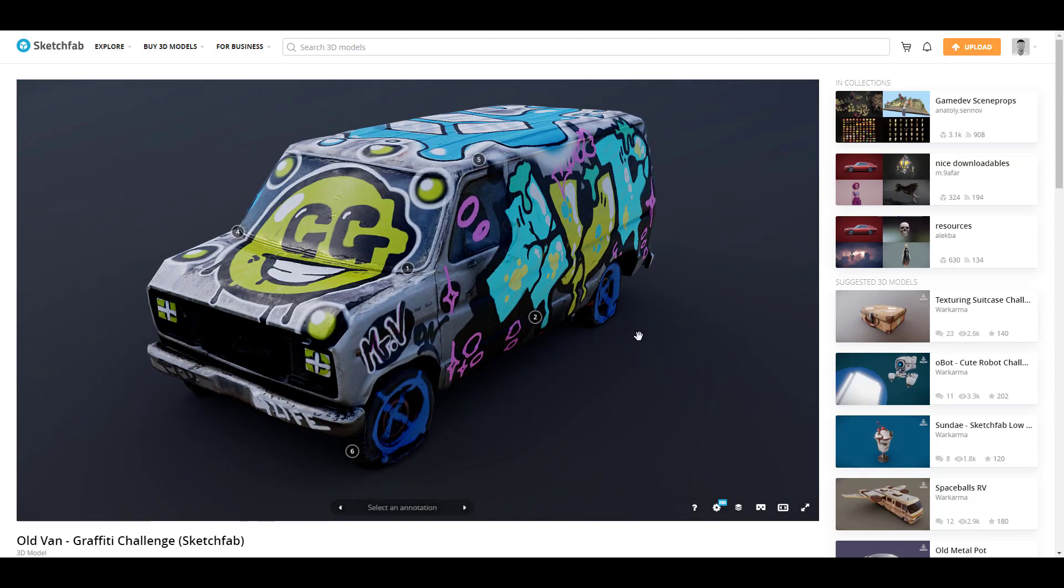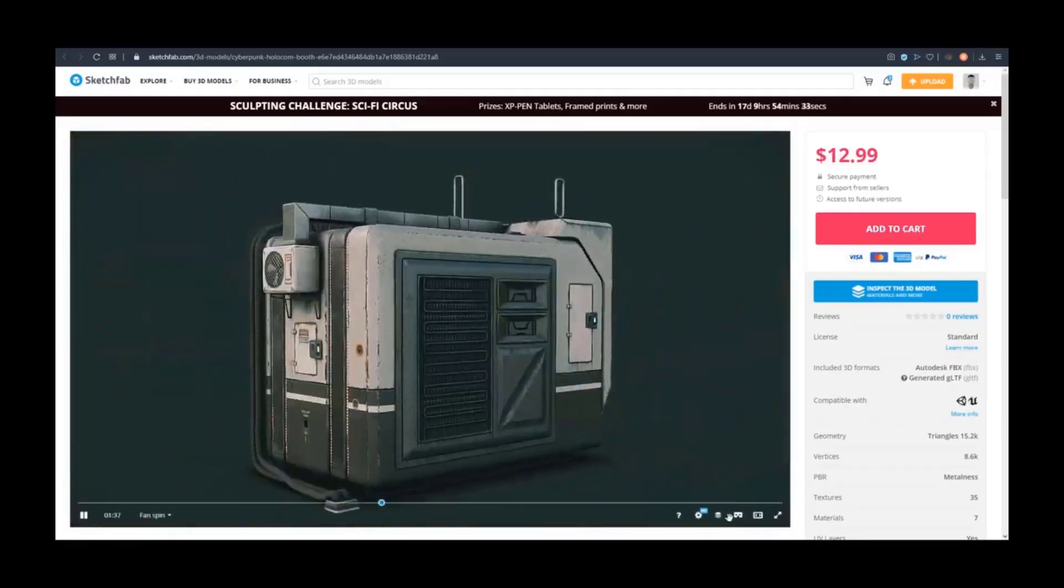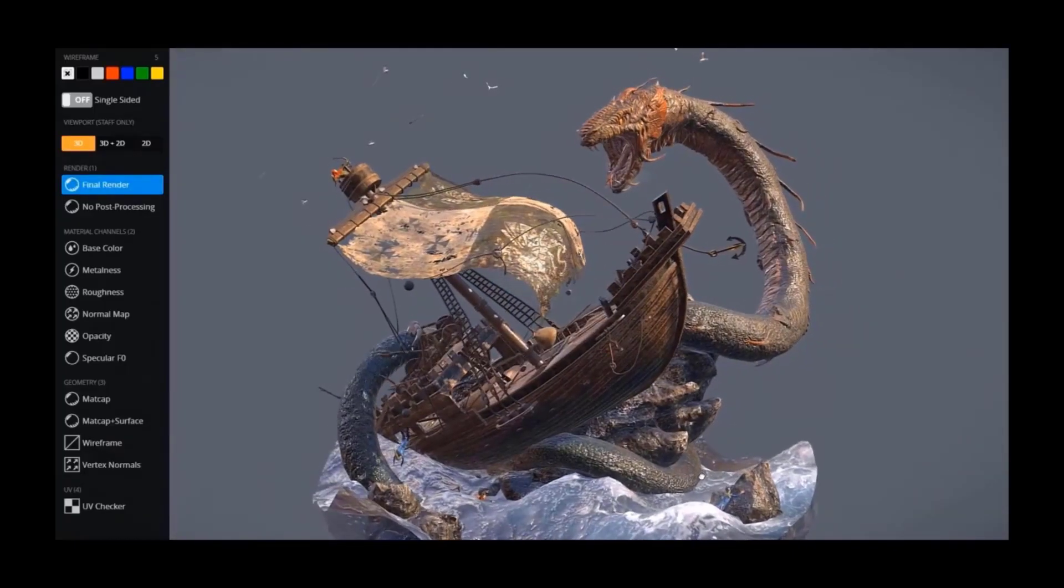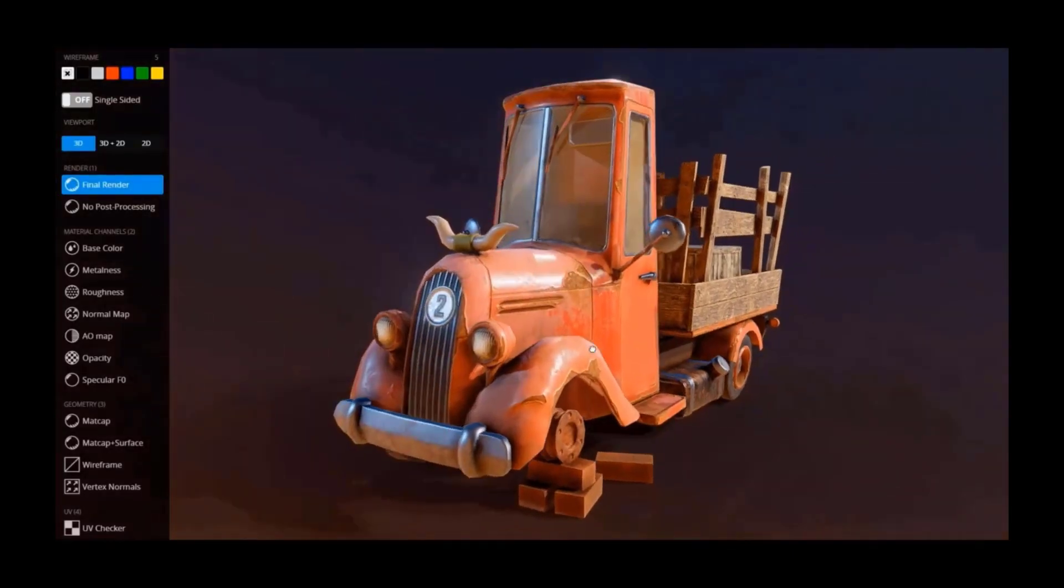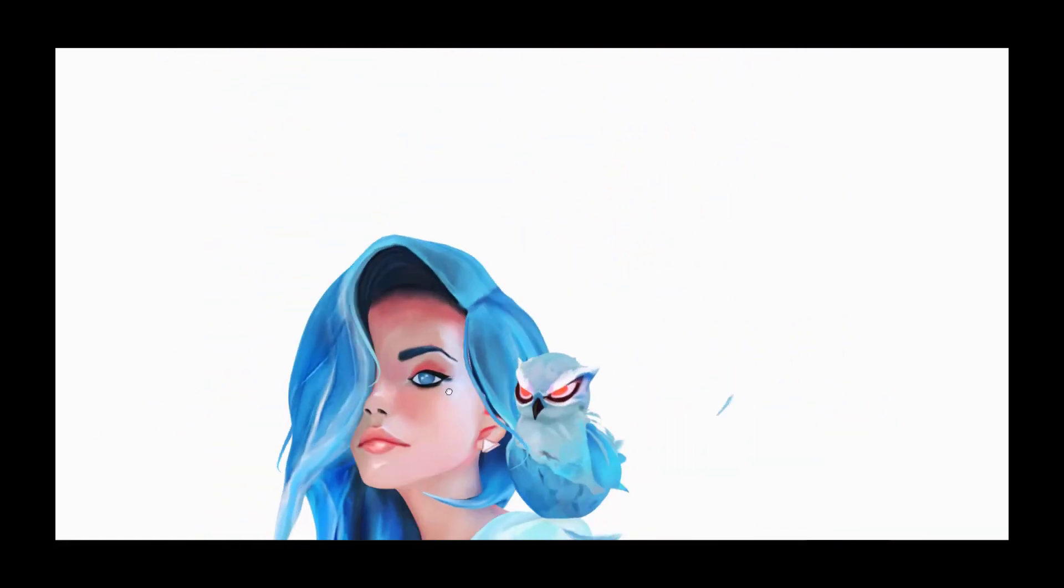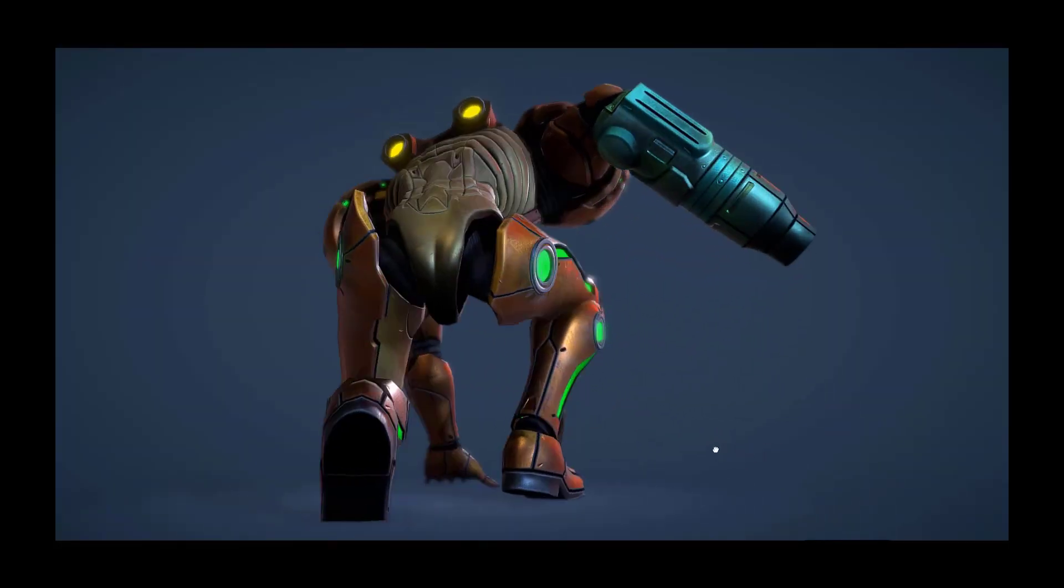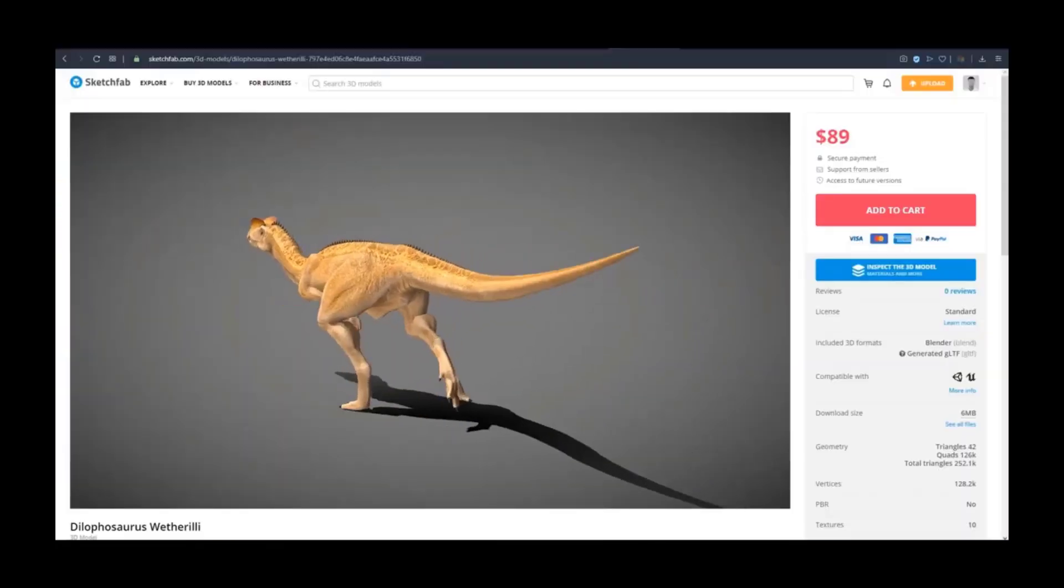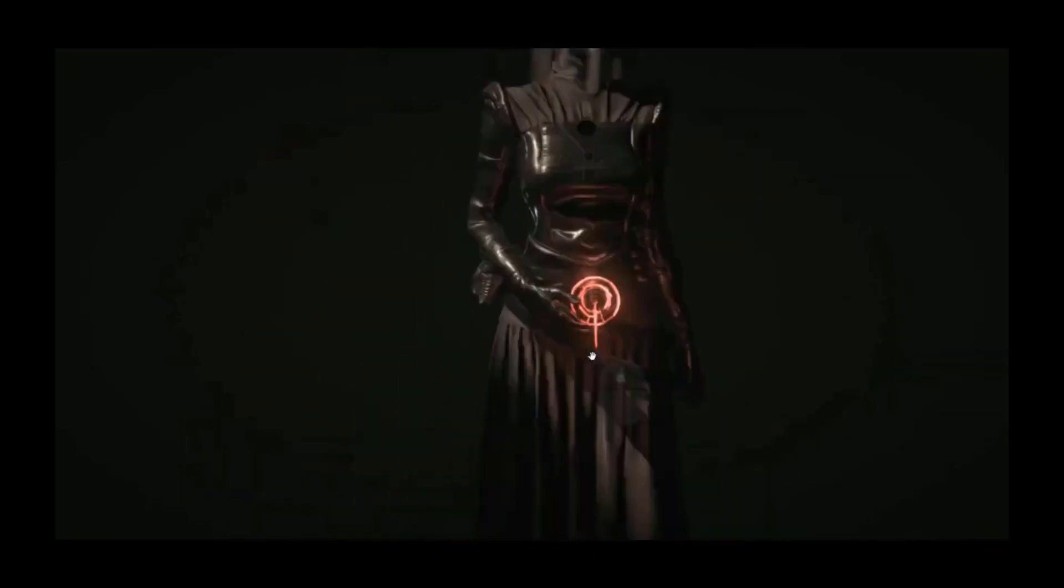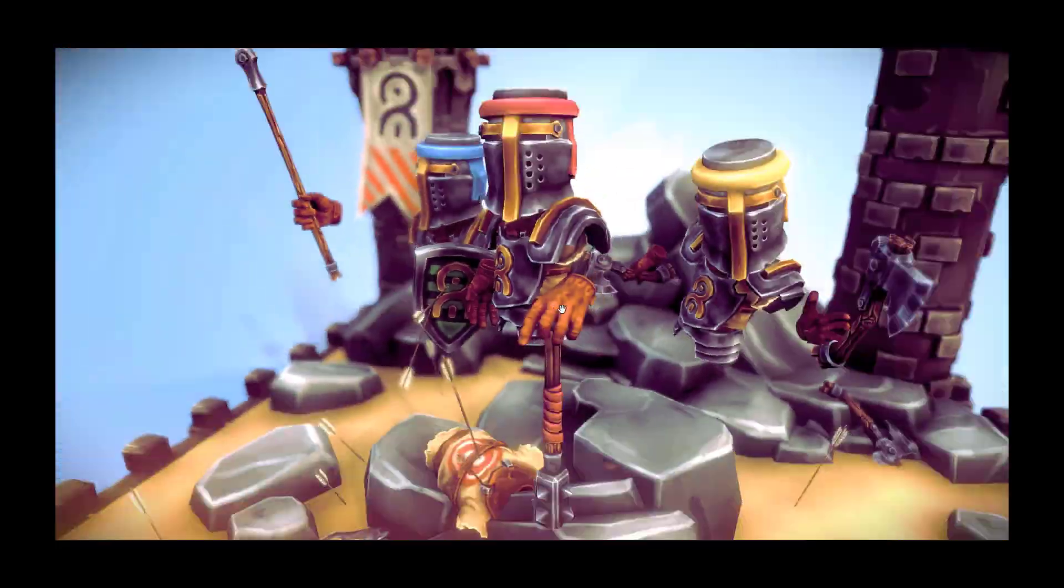Today's episode of Free Friday is sponsored by Sketchfab. Sketchfab is the largest platform on the internet that gives 3D artists the opportunity to publish, share, discover, buy, and even sell 3D VR and AR content. Sketchfab provides you with an online 3D viewer which is based on WebGL and WebAR technology, and this simply allows you to view your 3D content on the web, mobile browsers, and also on virtual reality headsets.